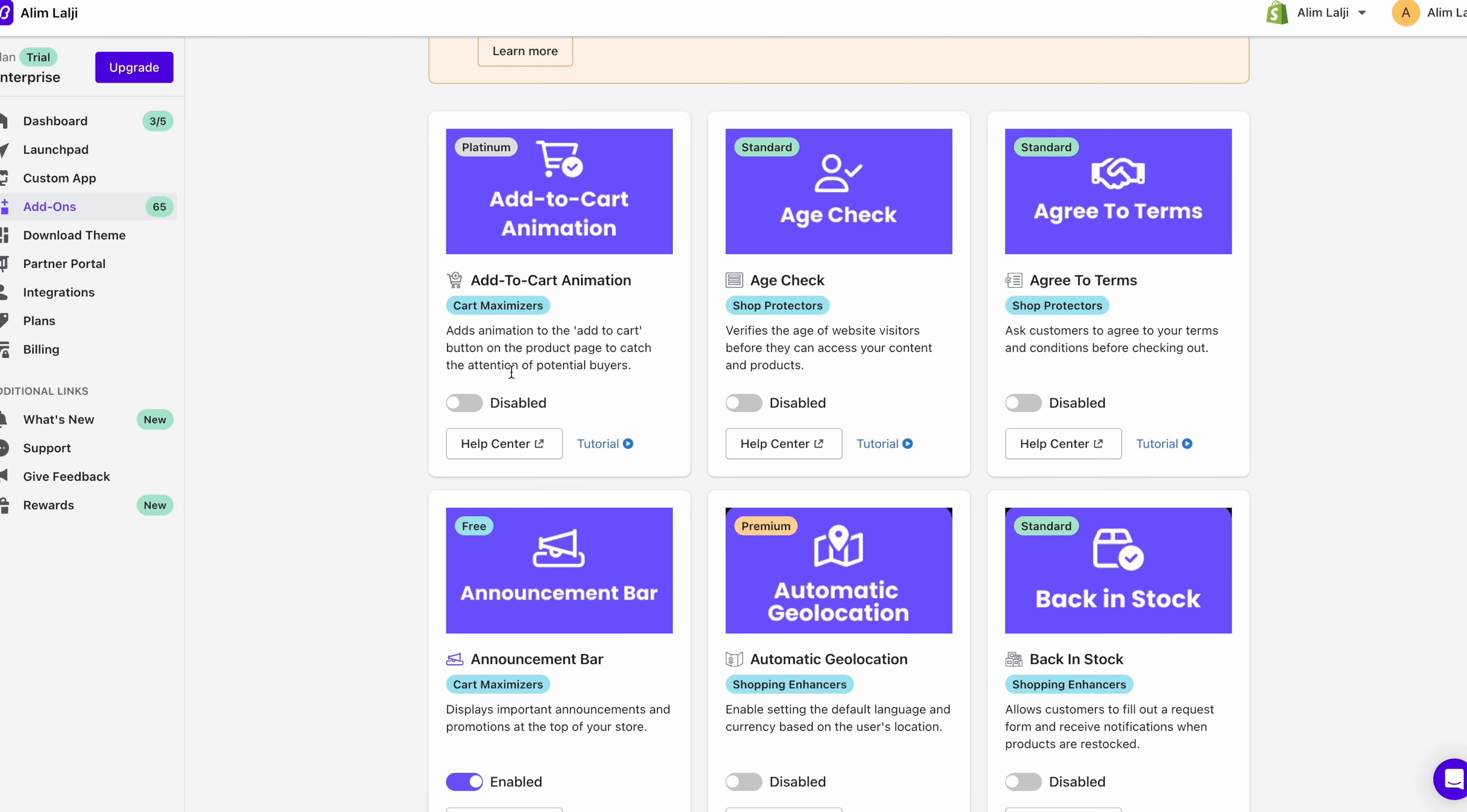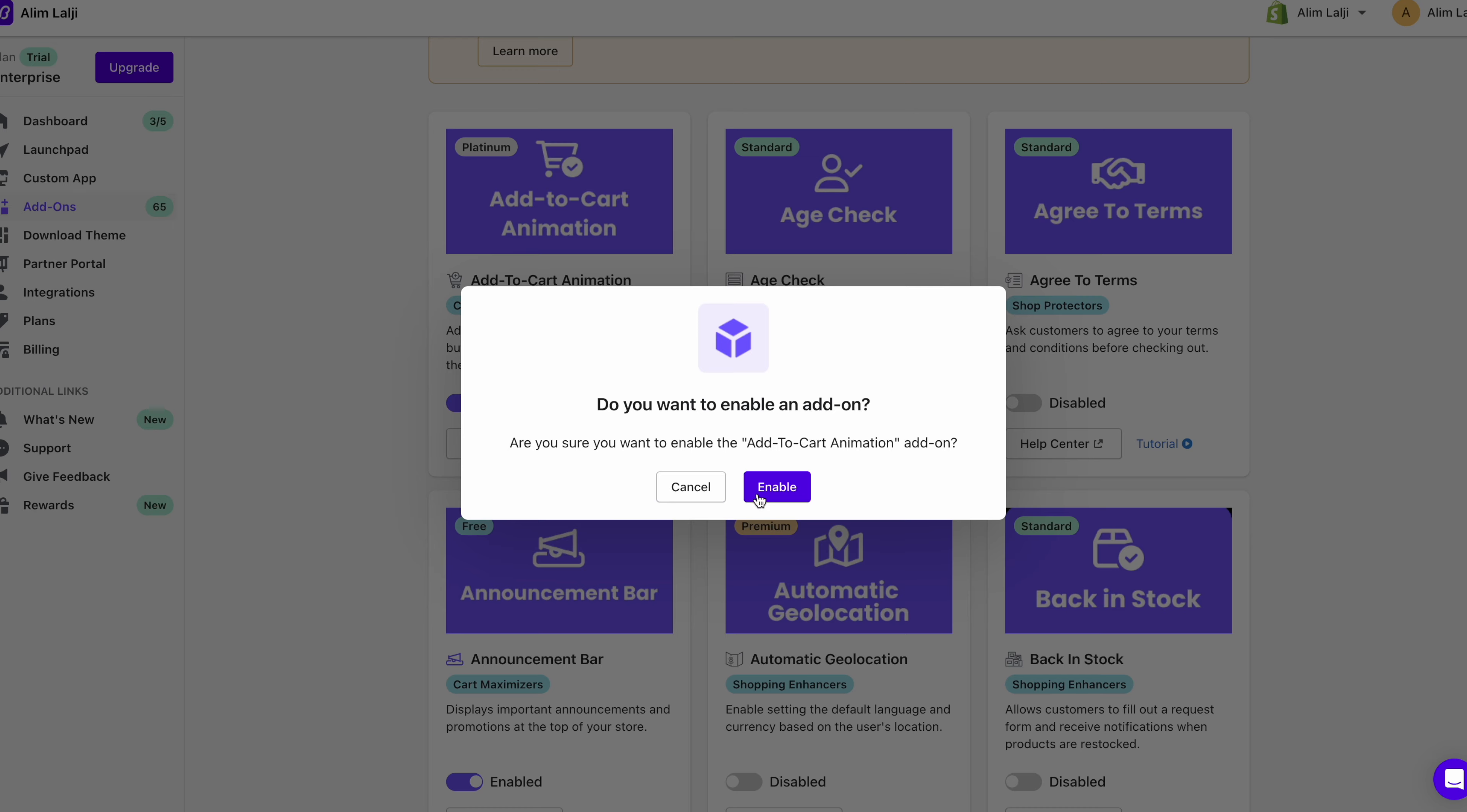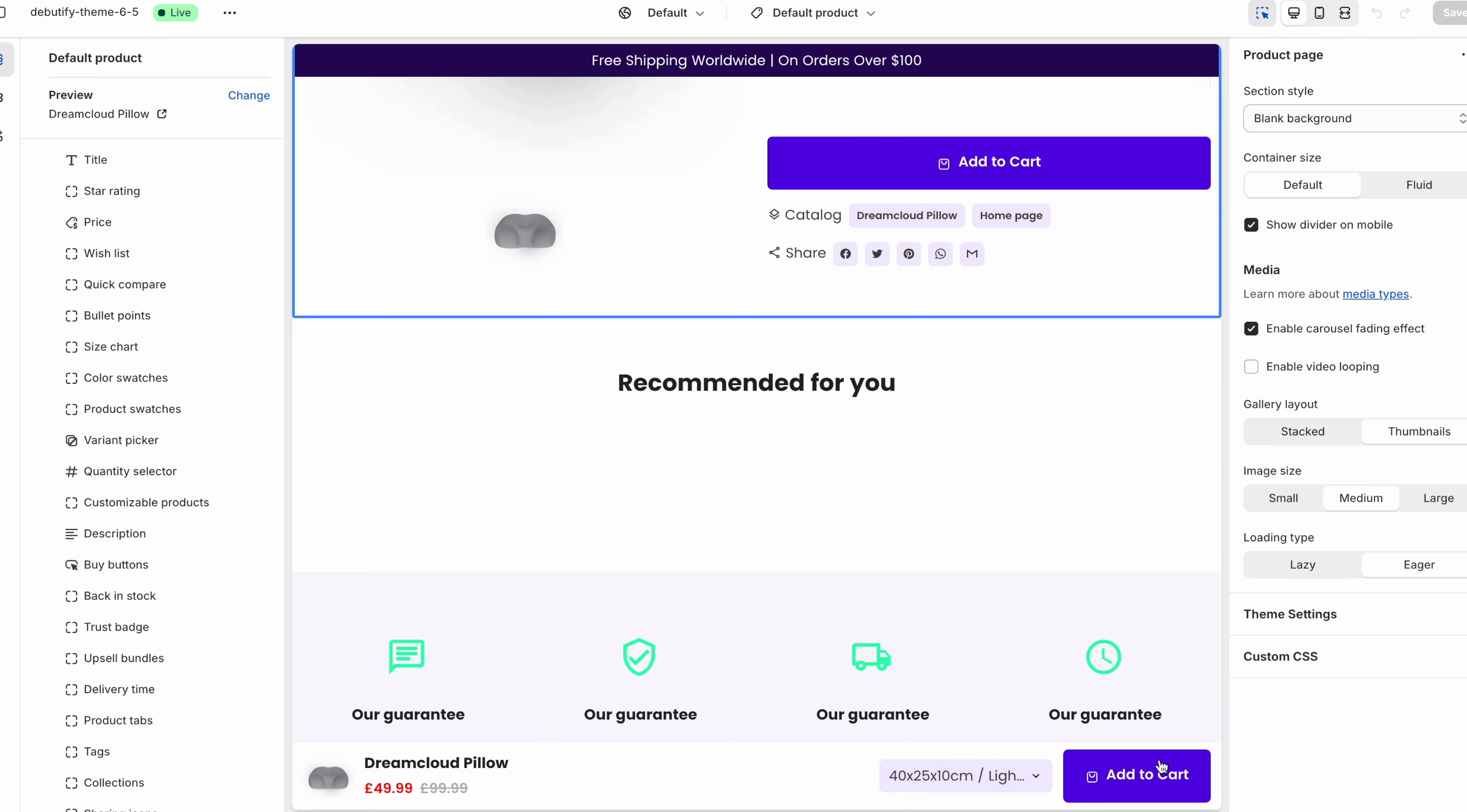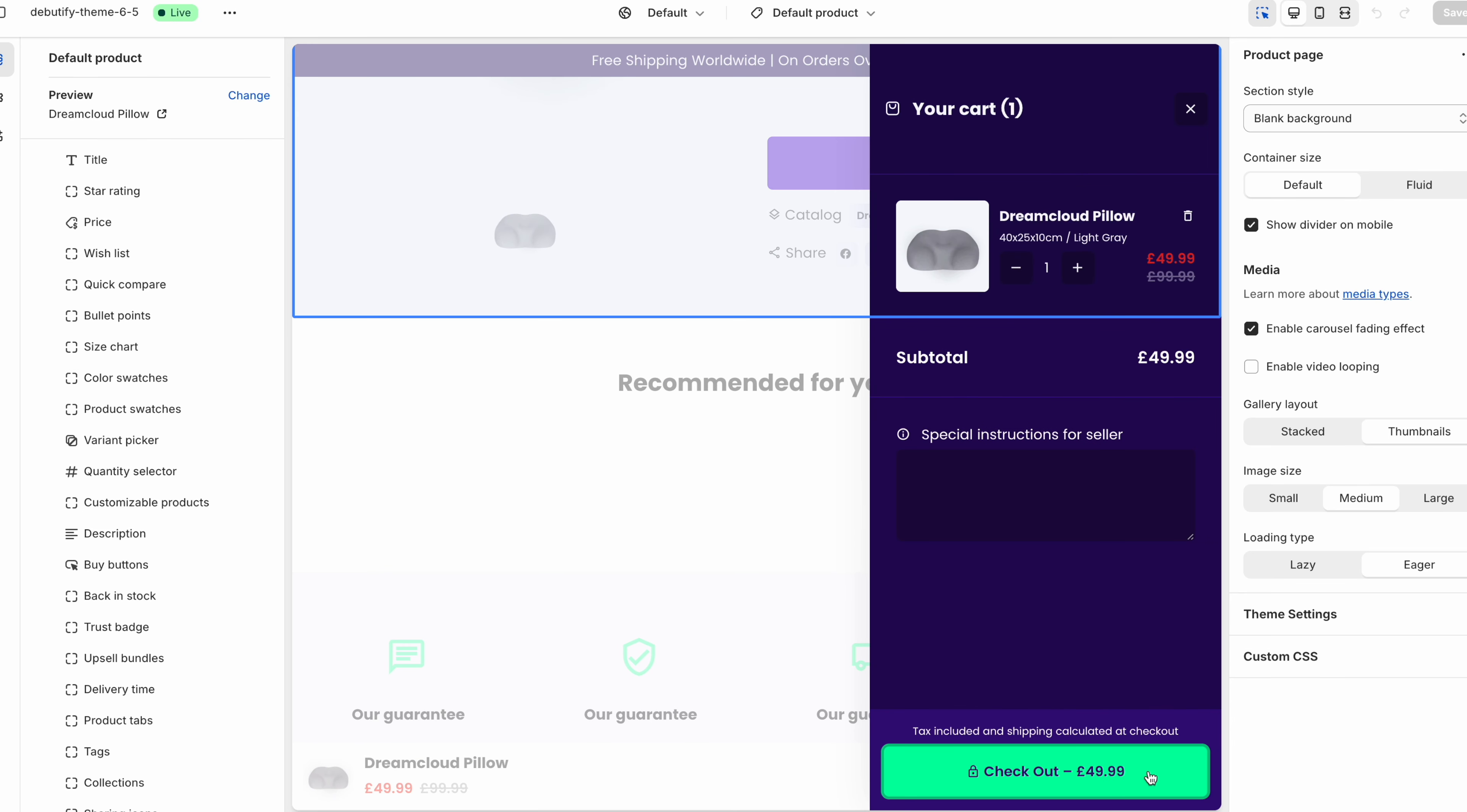Another good one is this add to cart animation. It just basically adds an animation to the add to cart. So I'm going to also enable that as well. And then finally if we go on to the add to cart page so I can show you exactly what it looks like if someone wants to add to the cart. As you can see there was a little animation there as well.